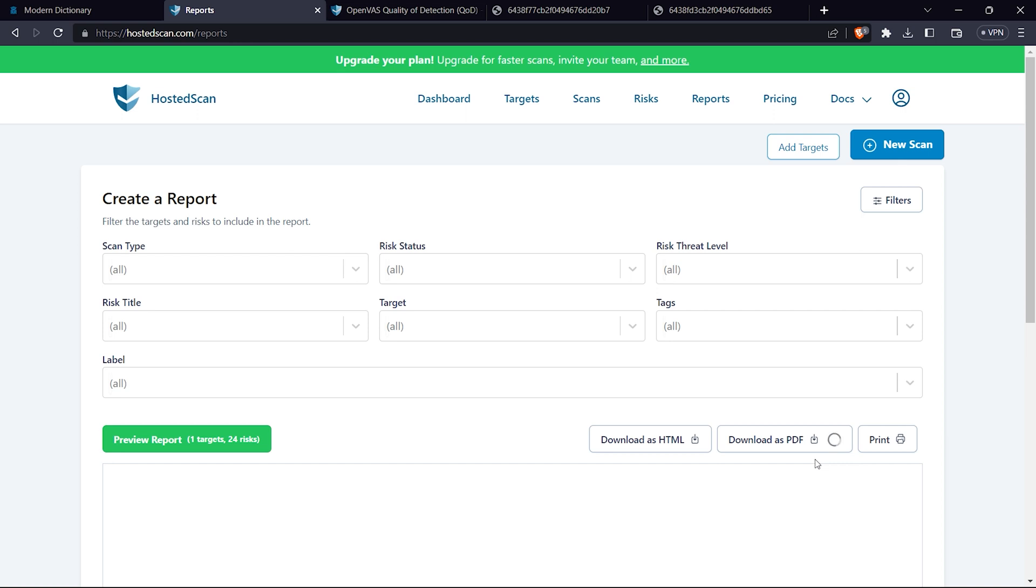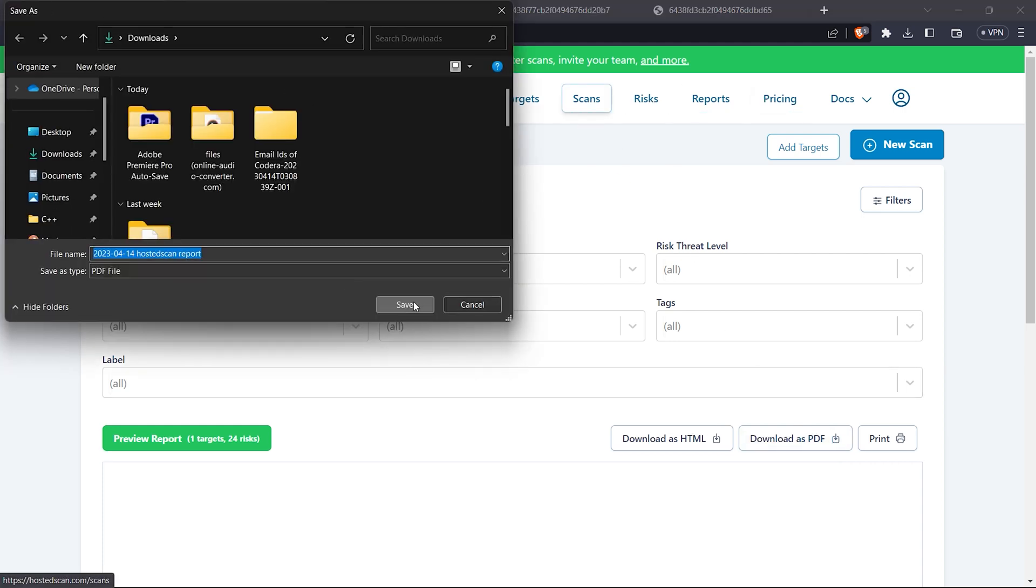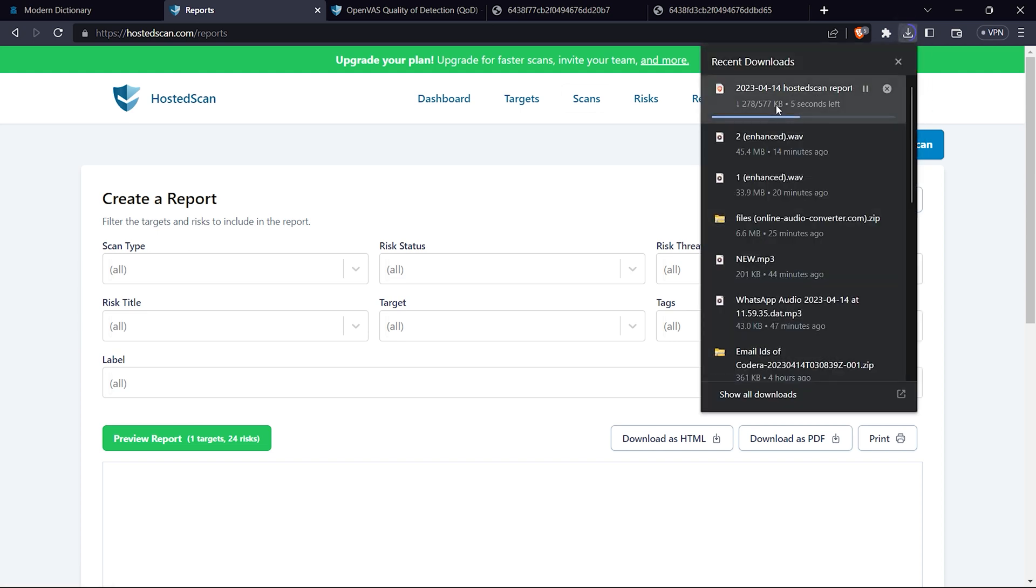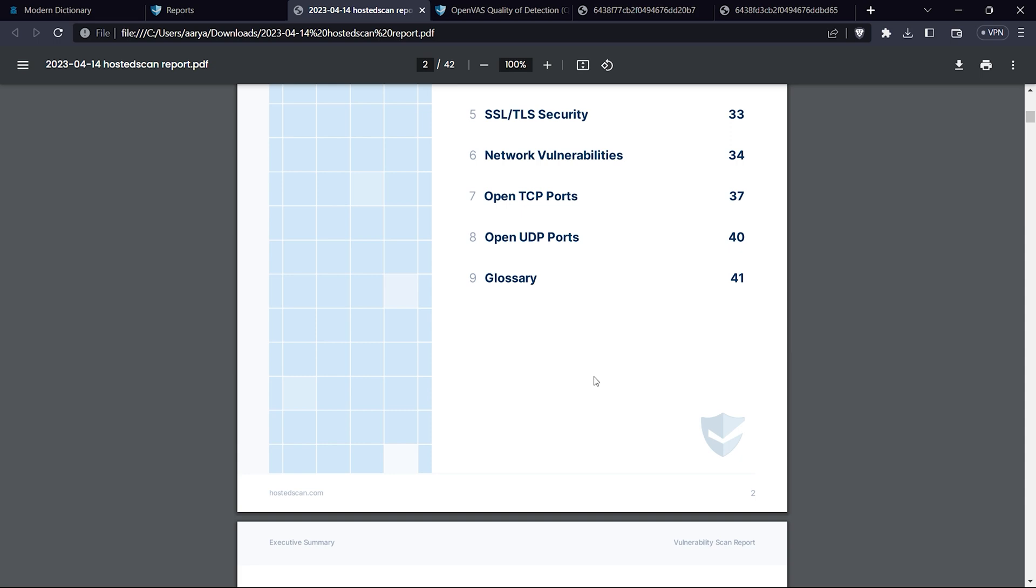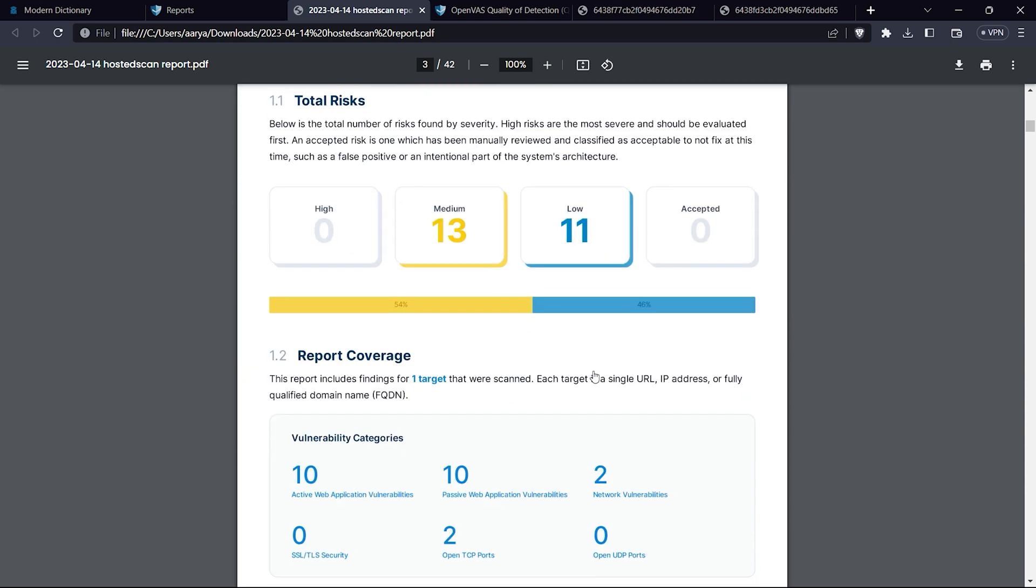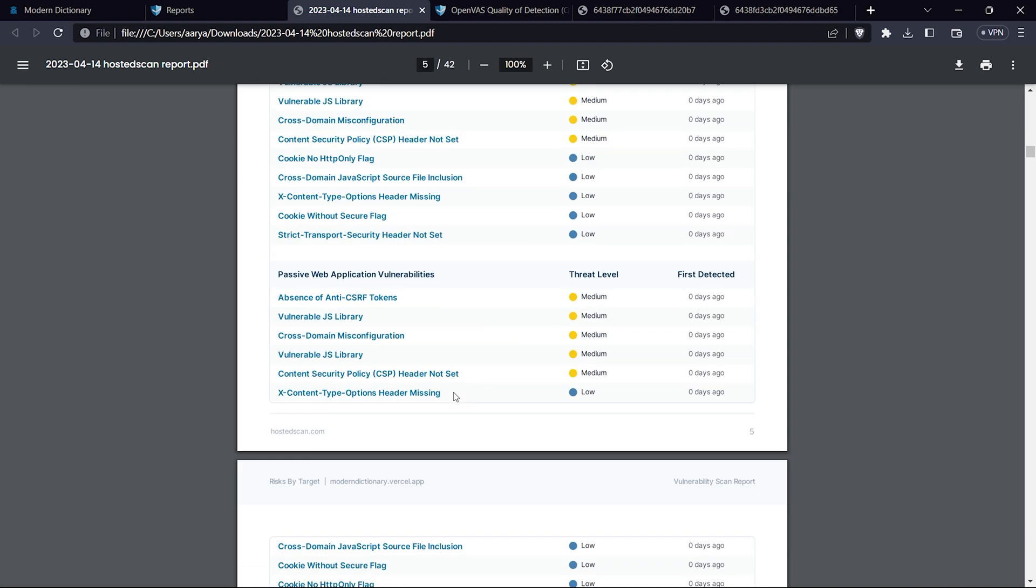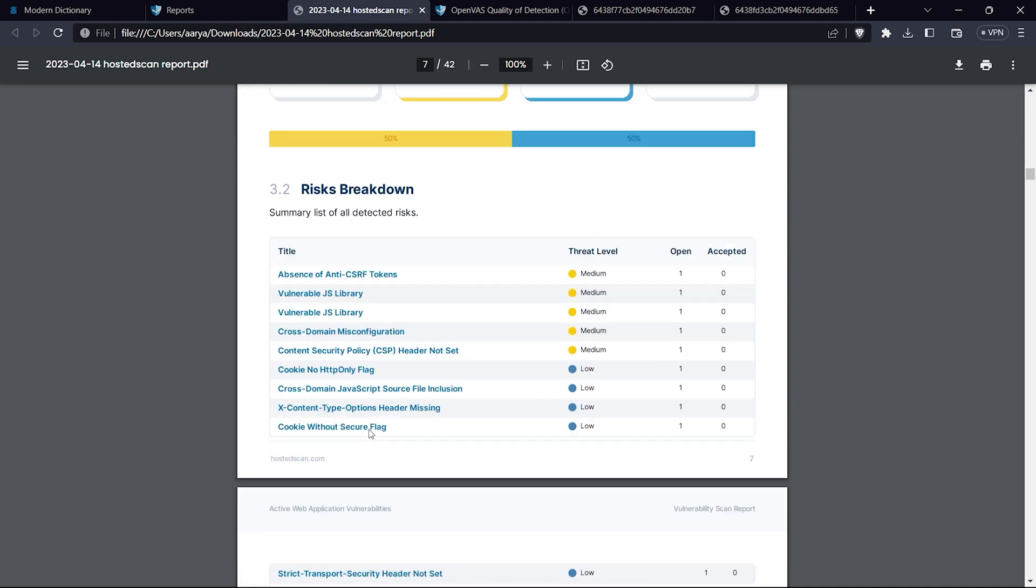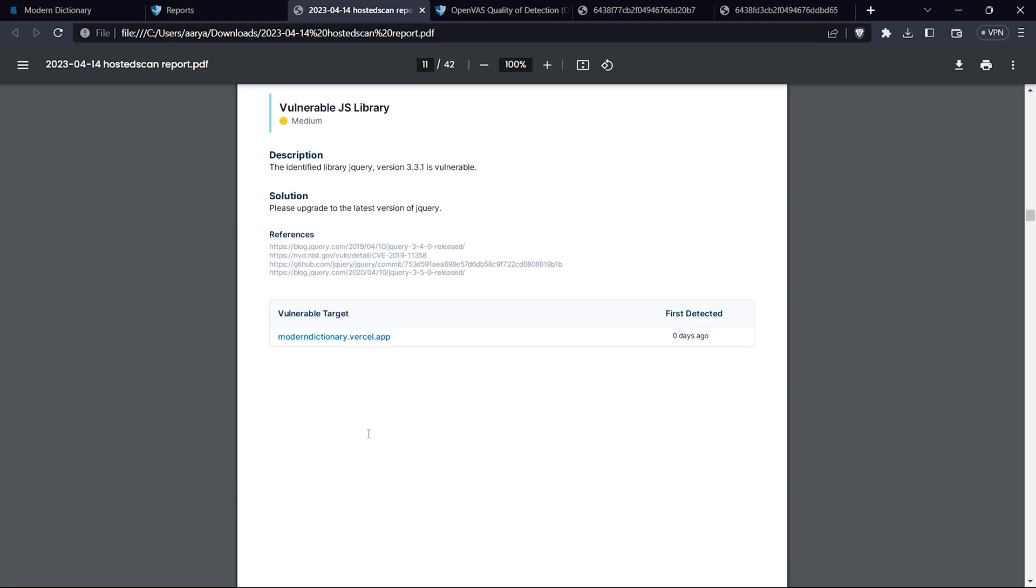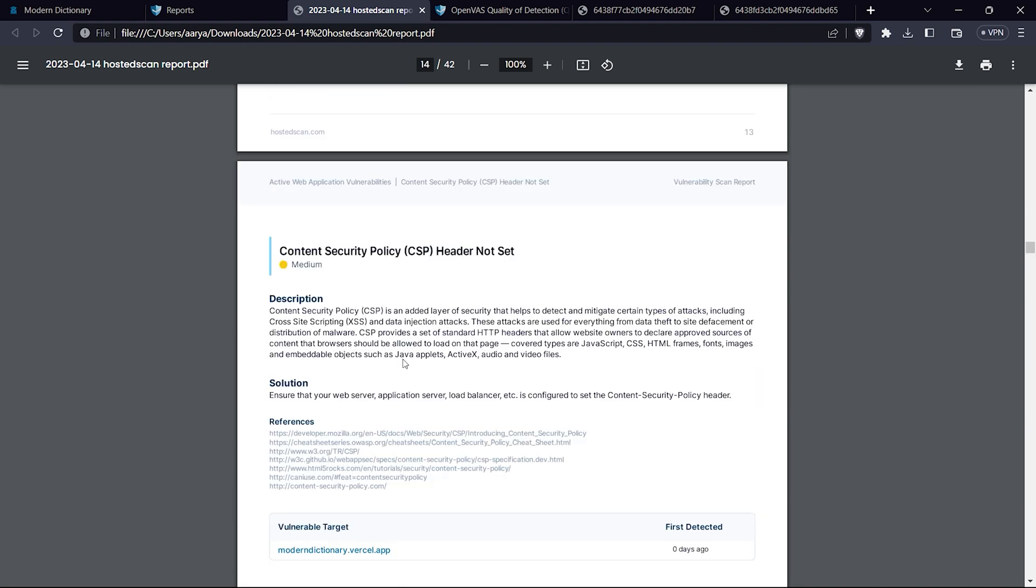Once downloaded, you can see the entire vulnerability scan report by OWASP. Isn't this amazing? Everything from all risk exit summary, risk by targets, and breaking down of each application with detailed description and references. It only took me 10 minutes to complete this scan of my website.